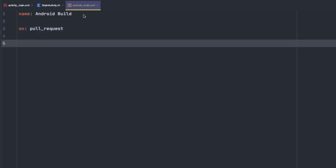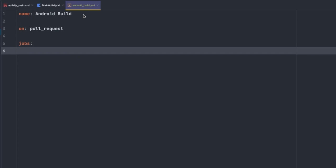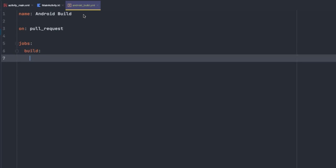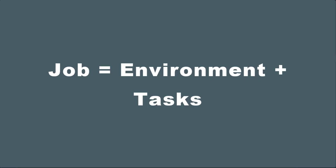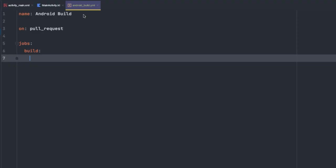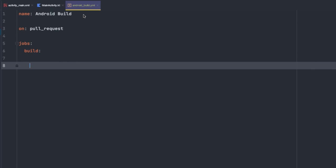Now we're ready to define the tasks that will be run on each pull request. And to do this, we need to create a job. And we can do that by simply starting off typing jobs: followed by a colon, and then build: and we'll hit enter one more time. Now a job is essentially just an environment specification and a set of tasks. But every workflow must have at least one job.